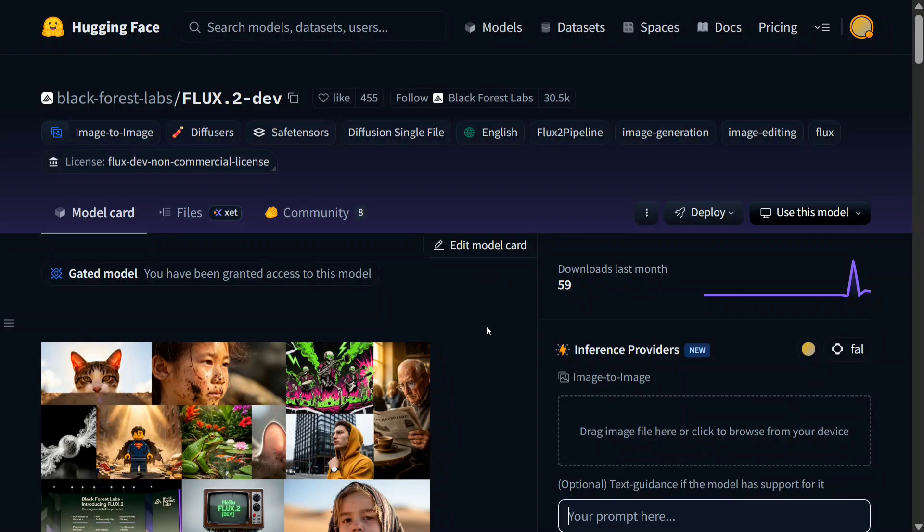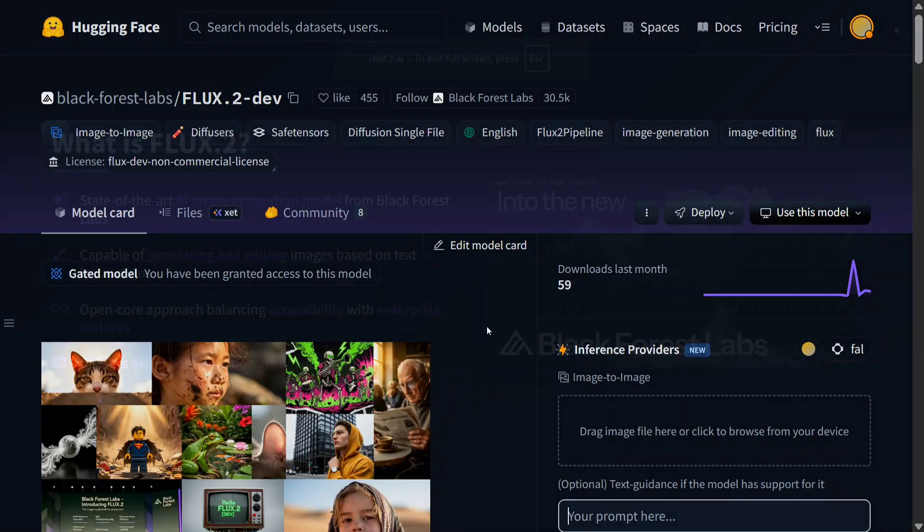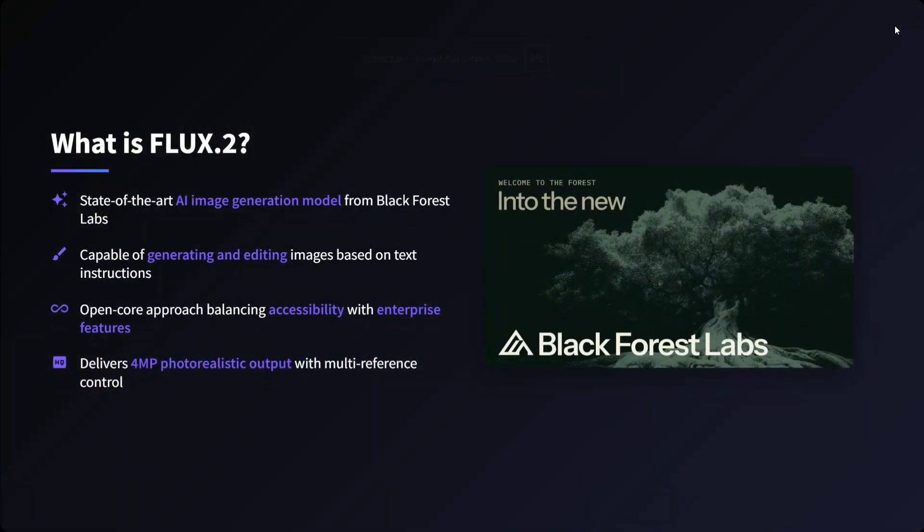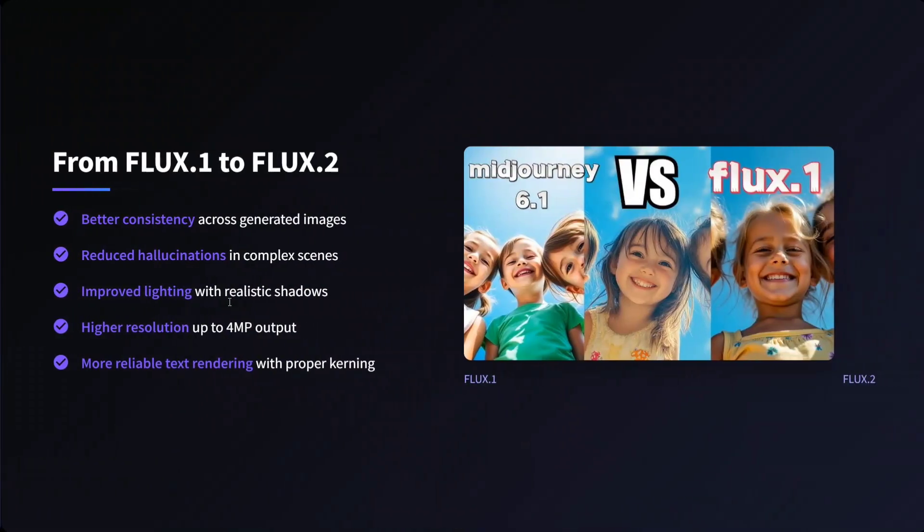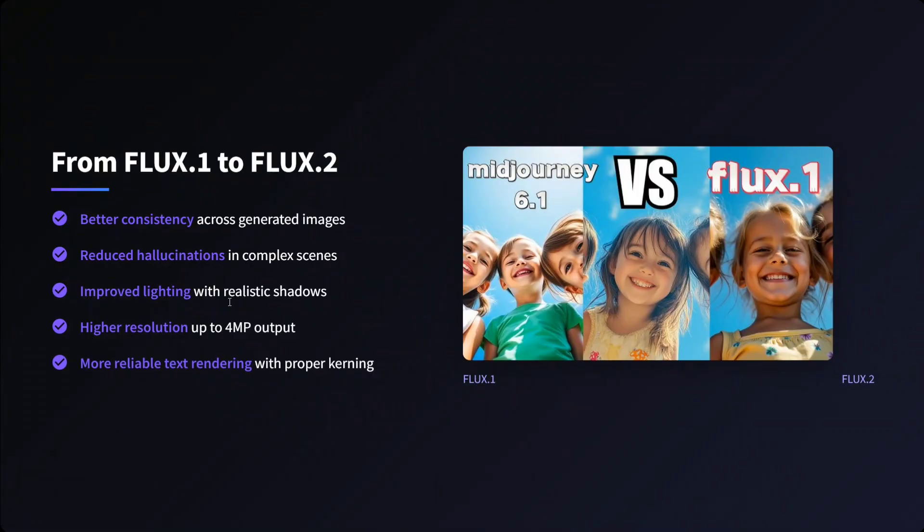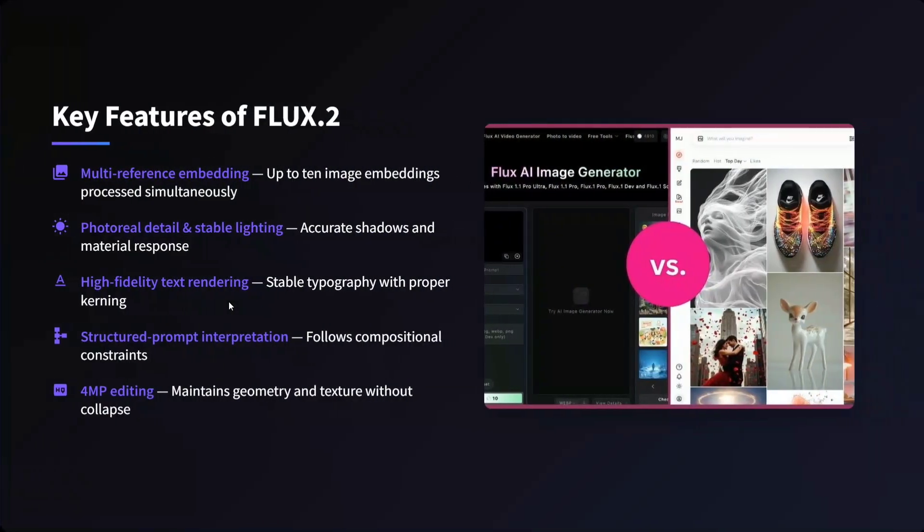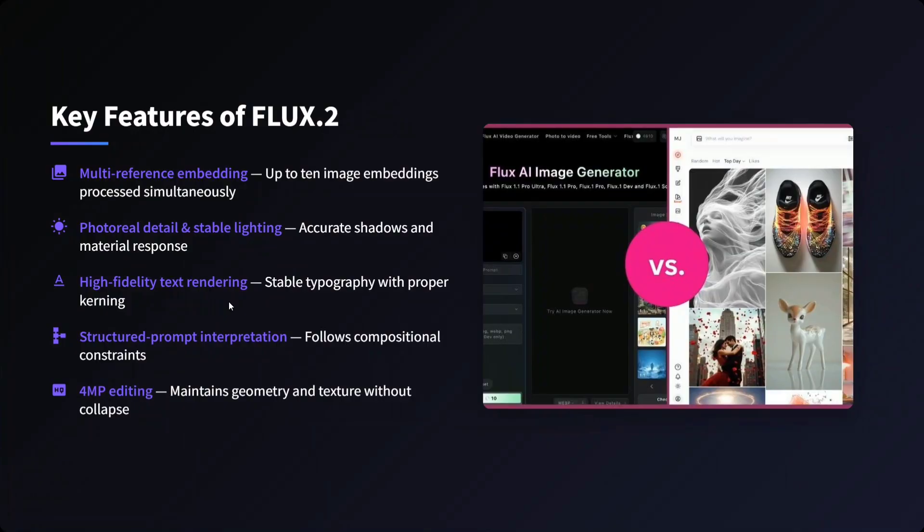Second is to use Comfy UI and the third one is to use Hugging Face. So what is FLUX 0.2? State-of-the-art AI image generation model capable of generating and editing images also. Open core approach balancing accessibility with enterprise features, delivers 4-megapixel photorealistic outputs. From FLUX 0.1 to FLUX 0.2, what are the differences? Better consistency, reduced hallucination, improved lighting, high resolution up to 4 megapixels, and more reliable text rendering. Key features: multi-reference embedding up to 10 images, embedding process simultaneously, photo-real details and stable lighting, high fidelity text rendering, structured prompt interpretation, and 4-megapixel editing also.